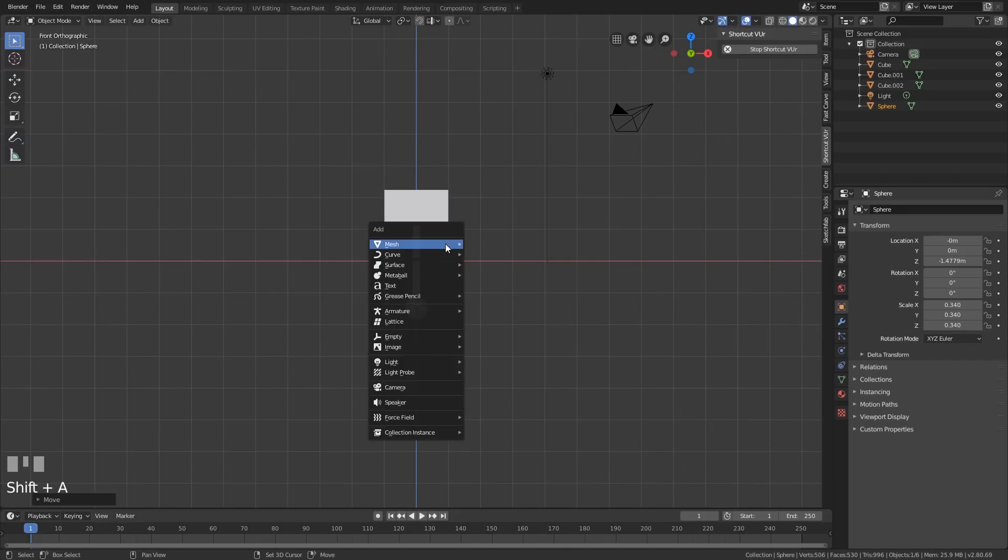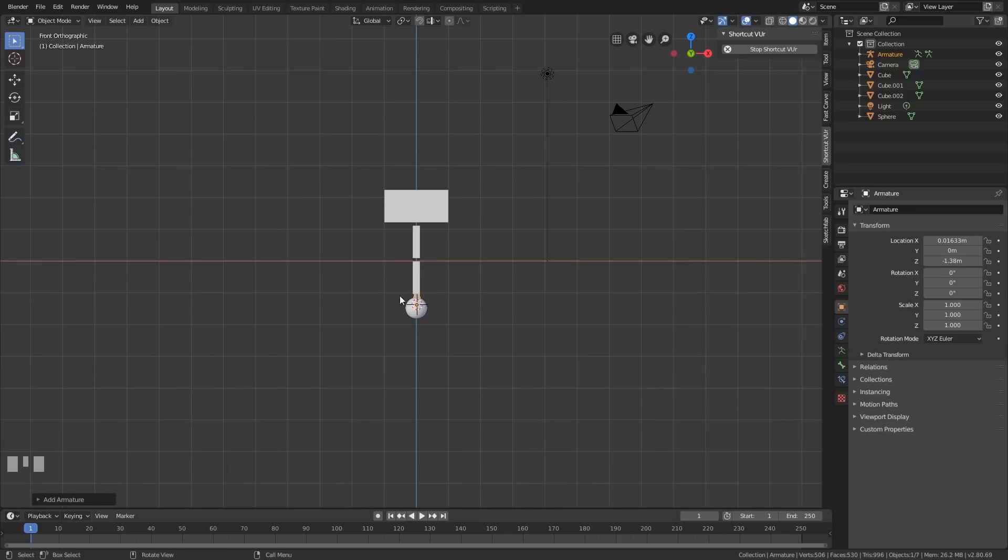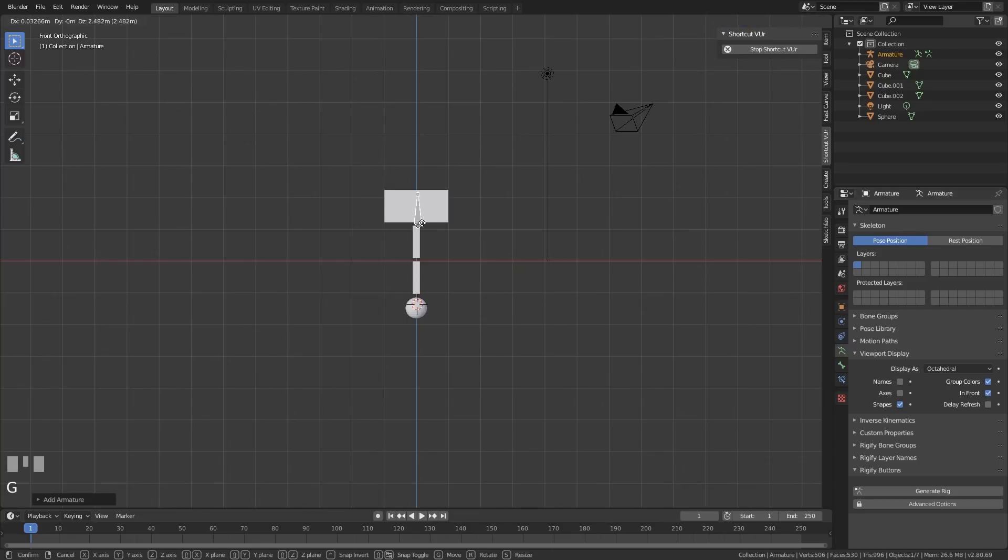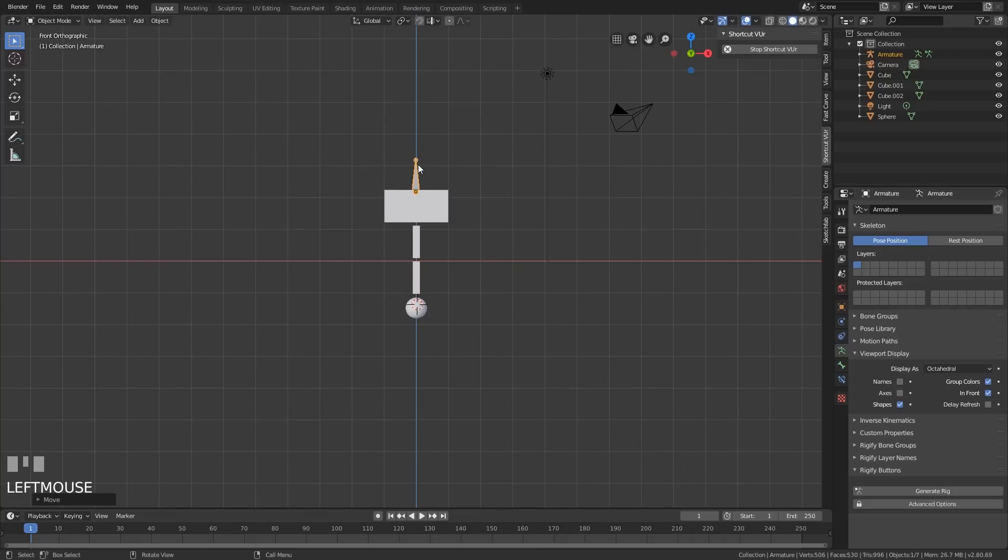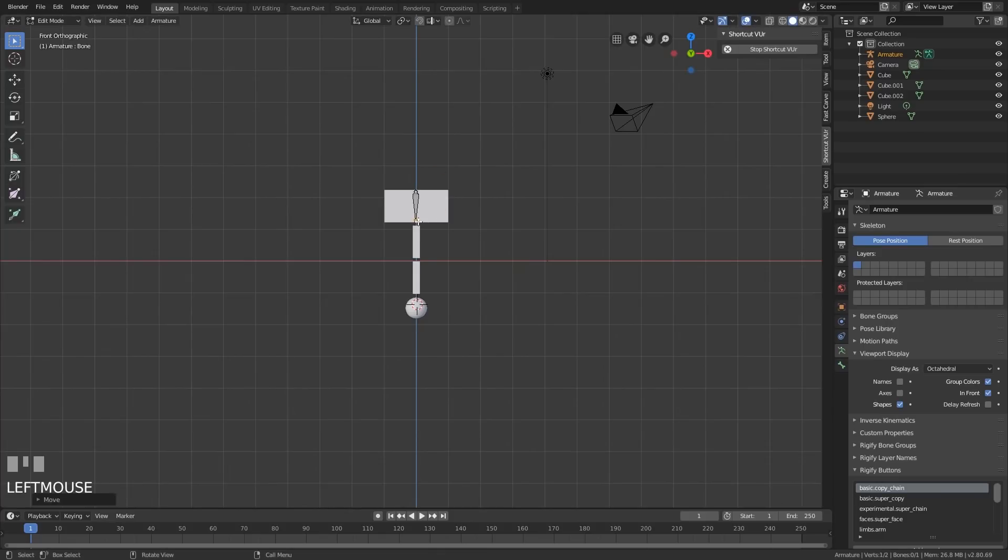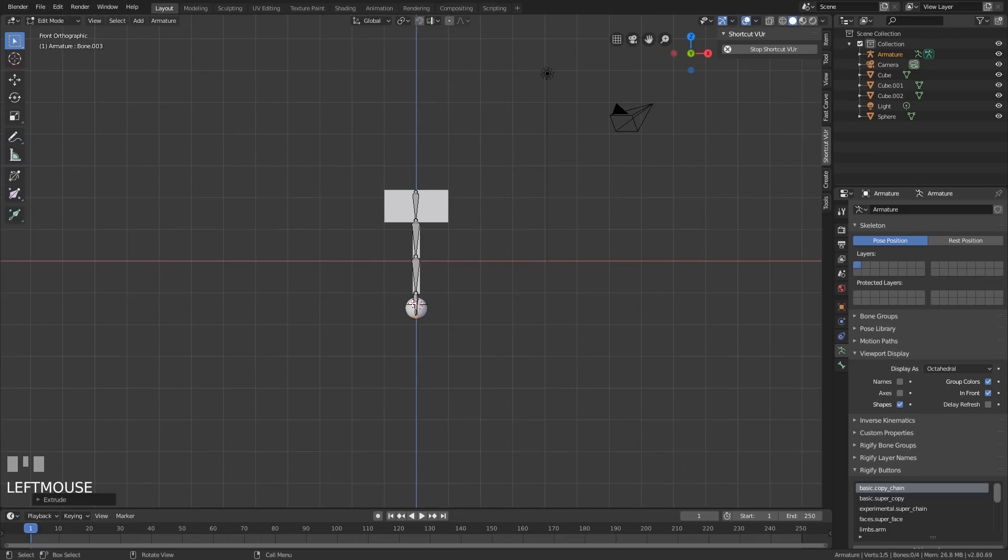Now we need an armature, so shift A, armature, single bone. And we need to be able to see our bone, so let's go to the armature properties, viewport display, and in front. Now let's move that into position. And into edit mode with tab. Grab that top and pull it down. Now we can extrude that. We'll constrain it to the z-axis so I'll tap Z when I press extrude. E then Z again, and E then Z again. So each of these bones are parented to the bone above it.